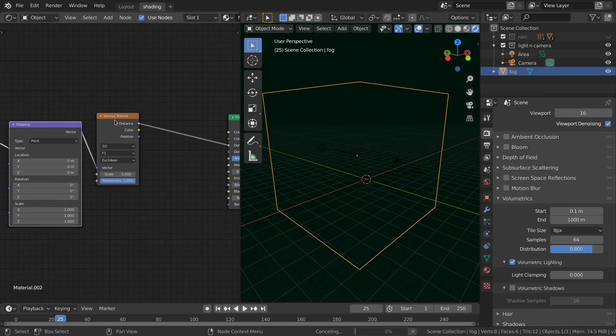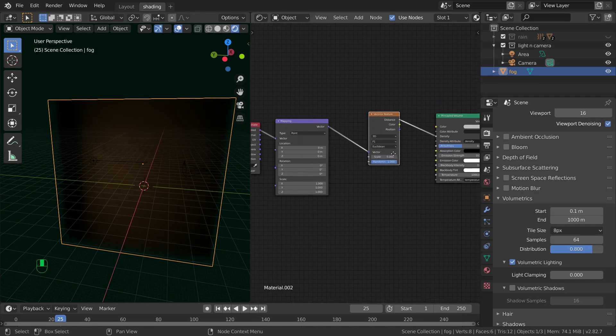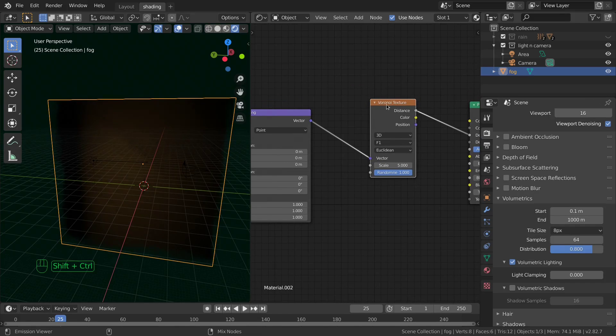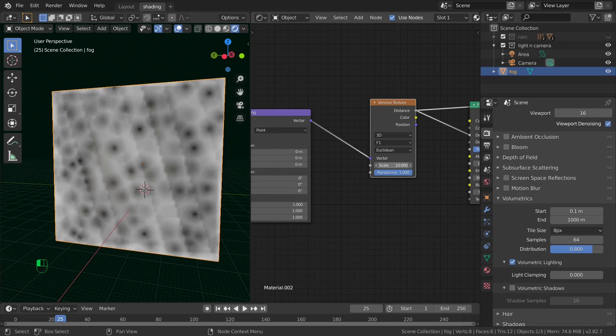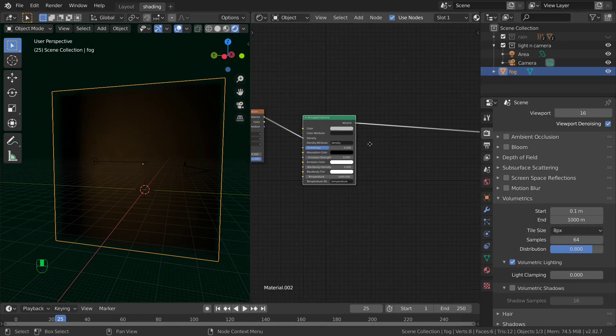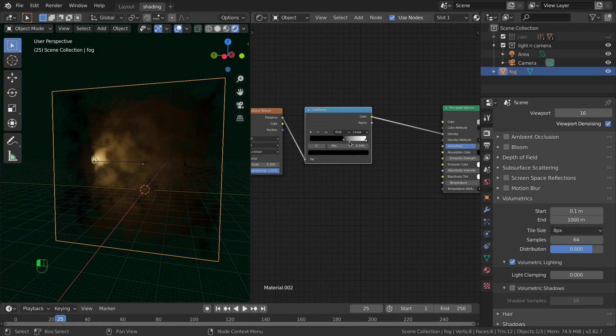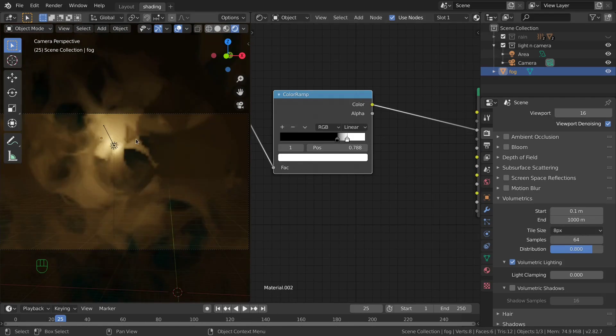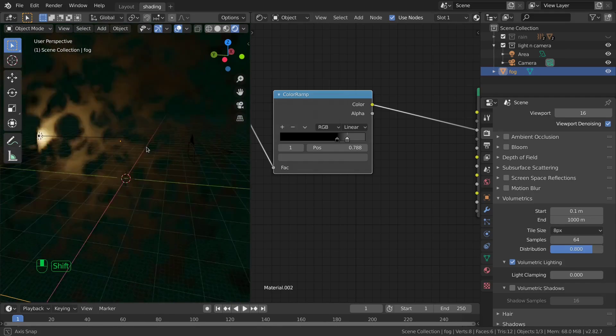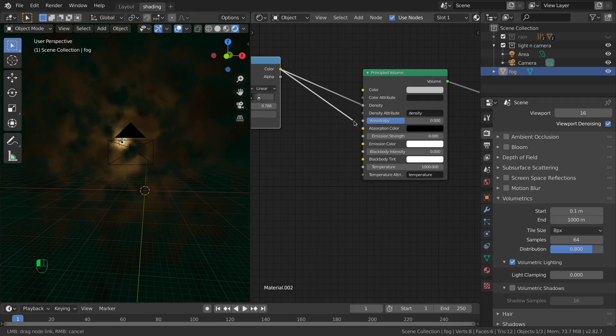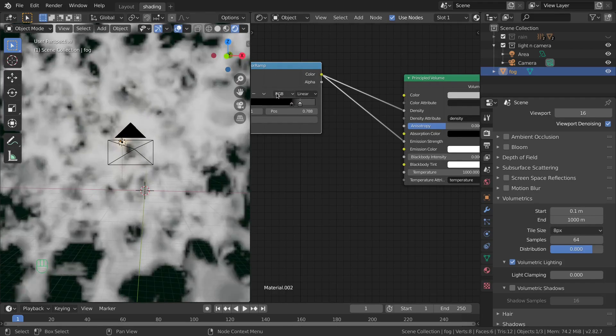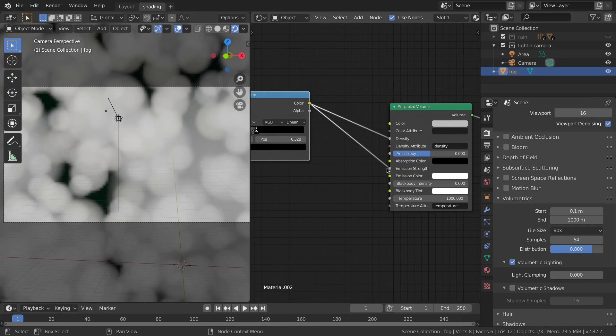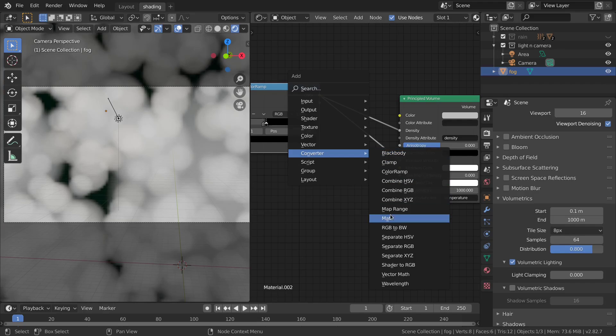Add a texture, Voronoi texture here and connect the distance socket to the density input. Now ctrl T. You can play with the size of the texture here. I will add a converter color ramp and play with this to create this kind of chunks. This also plays on the transparency. I'd like to also increase the emission strength based on this but it's too much. To reduce this I can add a vector math node and divide this value to reduce the intensity.